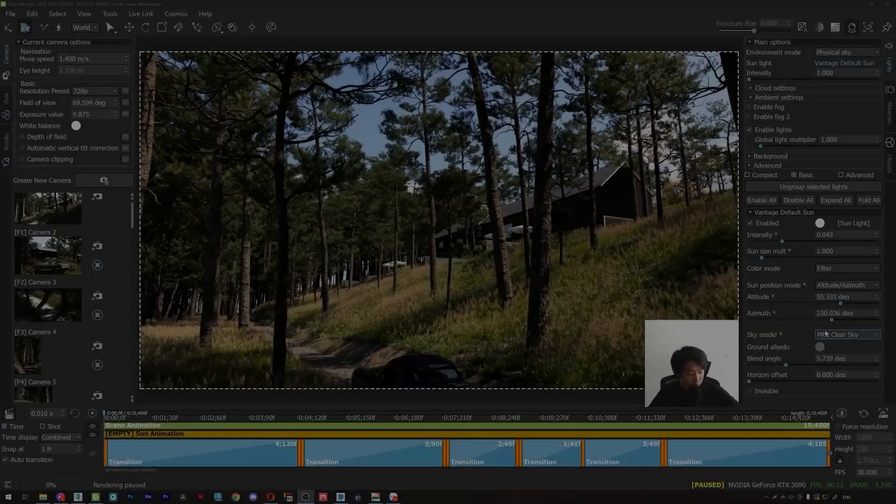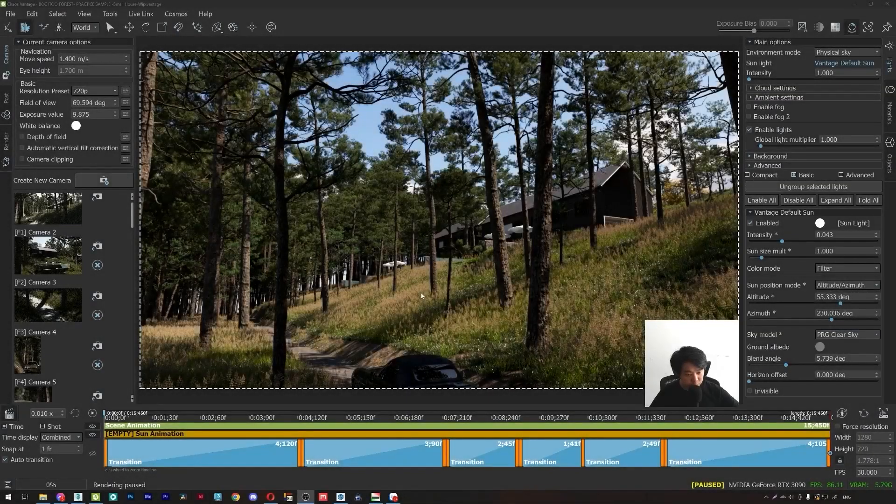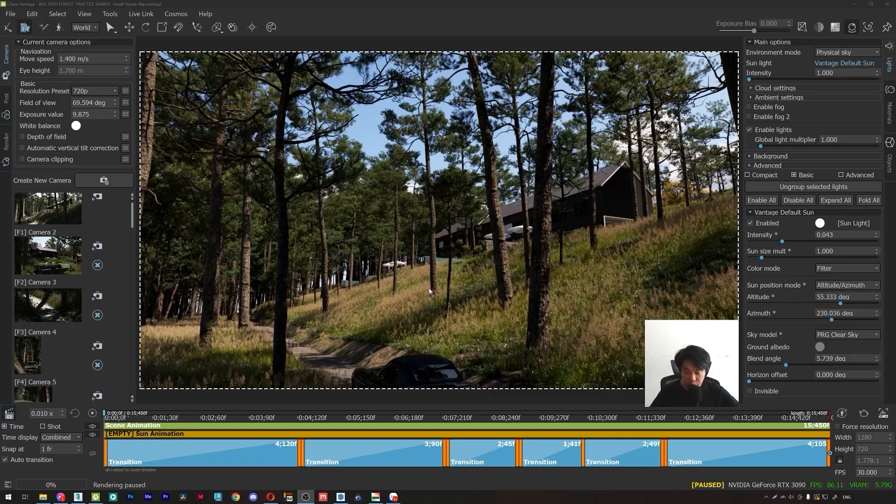Hello and welcome to our channel. Today in this tutorial, I will show you how we can create the motion blur effect in CarVantage.